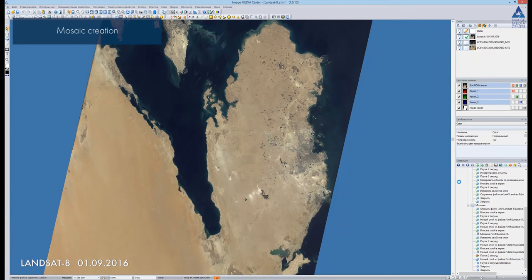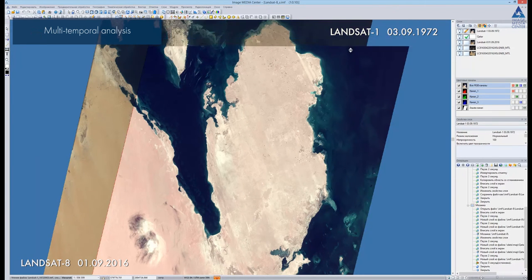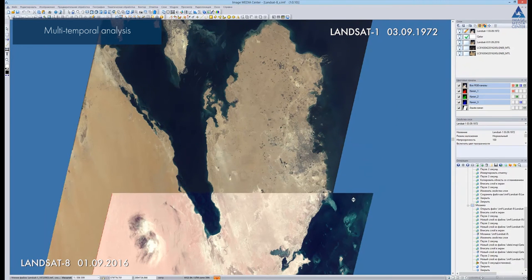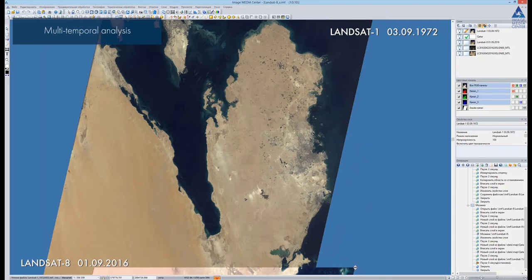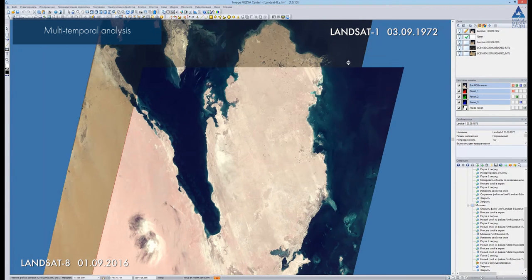The Landsat imagery archive contains data from 1972 to nowadays and covers the whole Earth. Let's compare images taken in 1972 and 2016. Over a period of more than 40 years, significant landscape changes have occurred. The urbanized territory of the state is expanding. On the current image we can see many infrastructure objects, road network, agricultural fields, and shoreline changes.